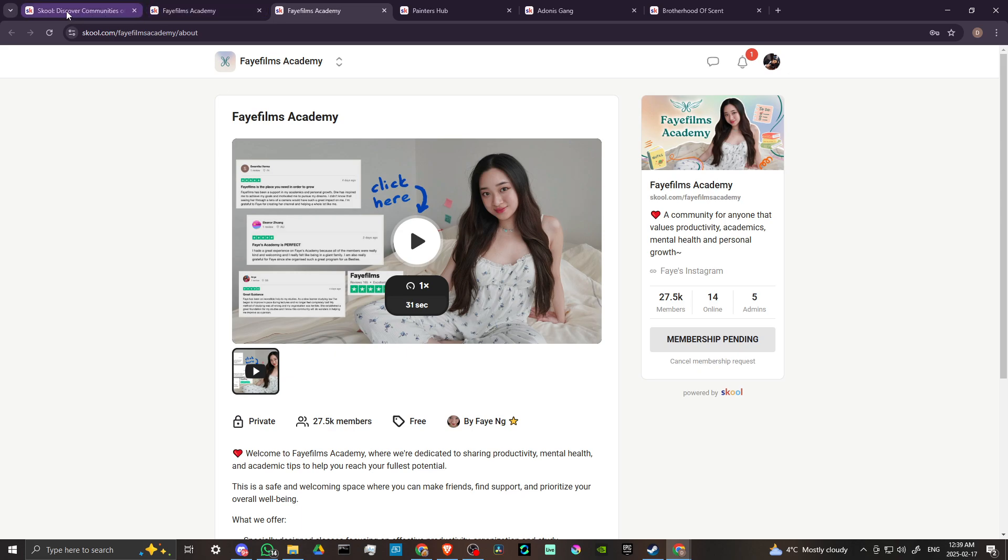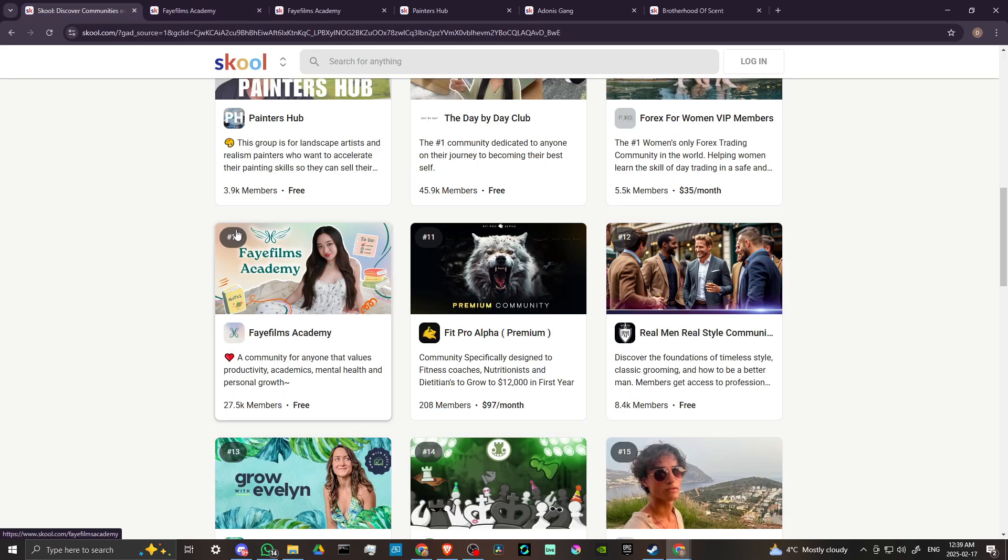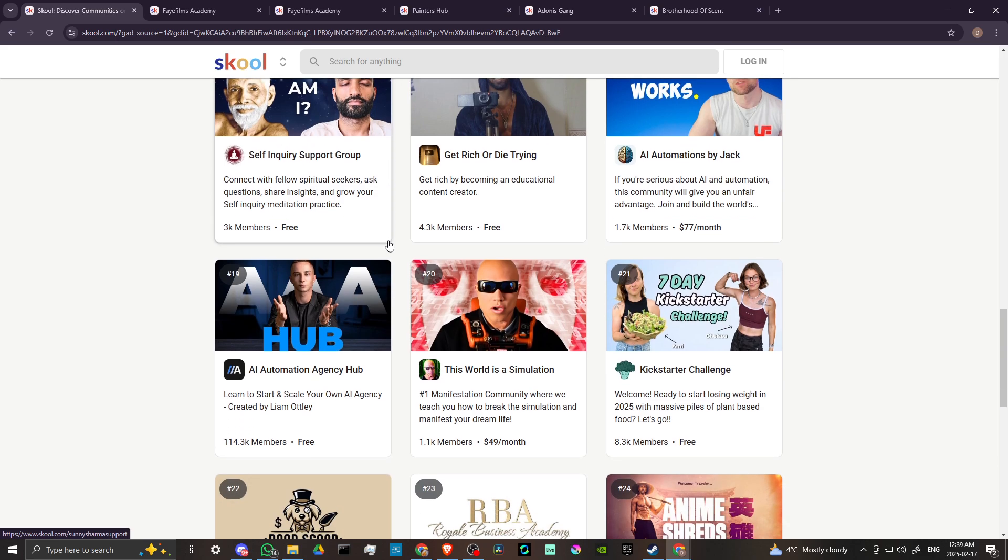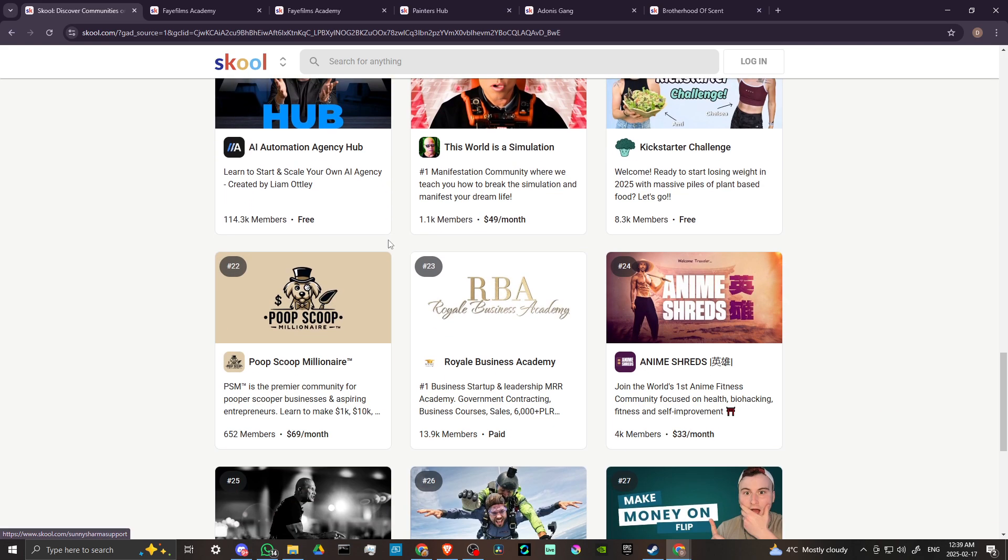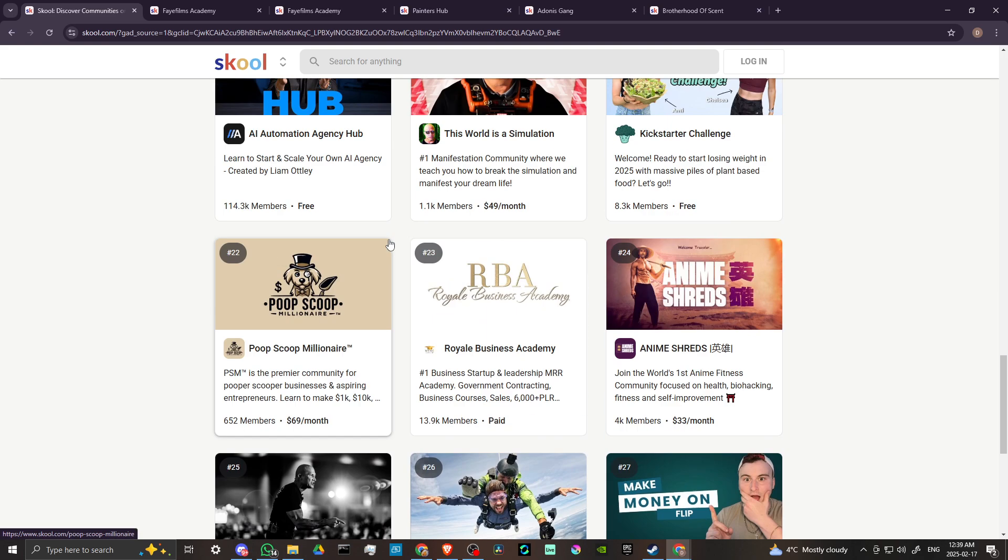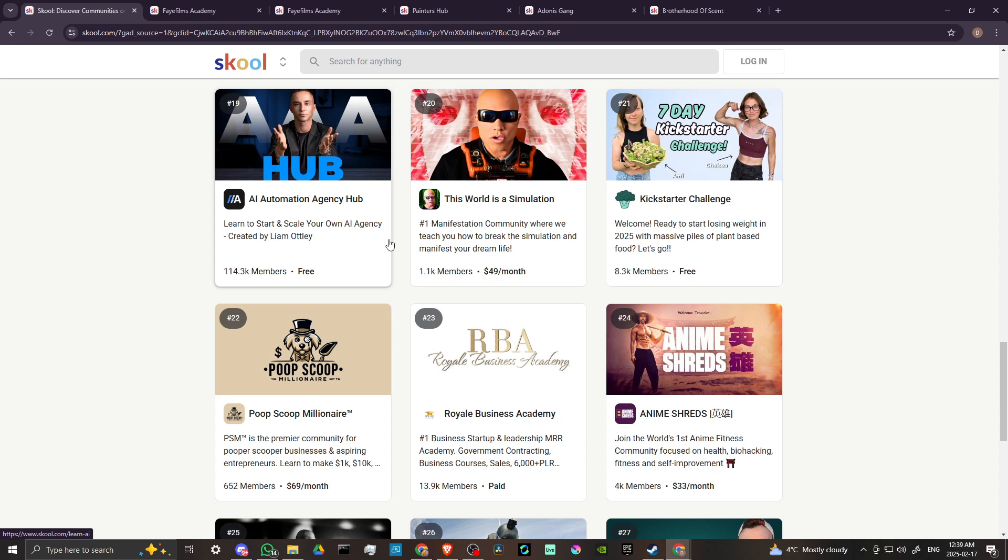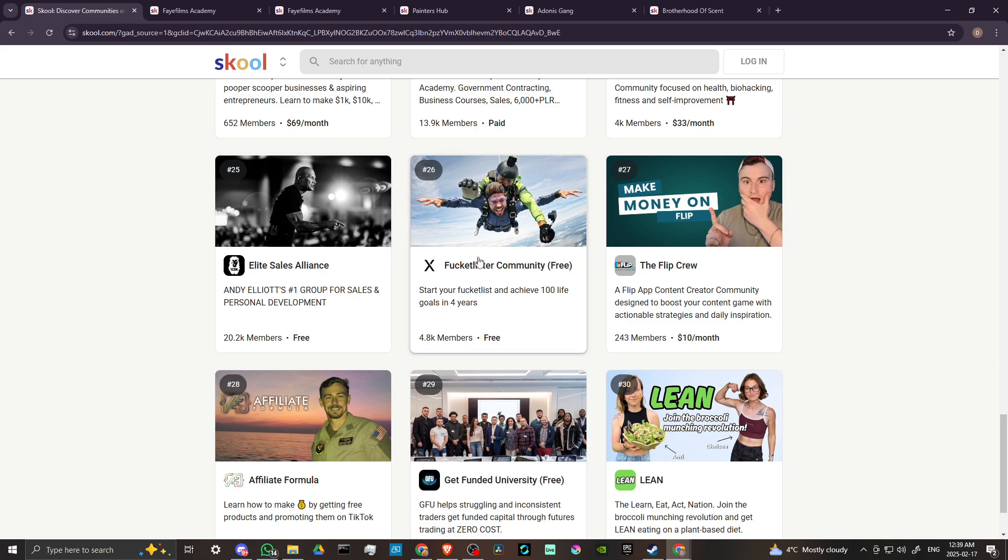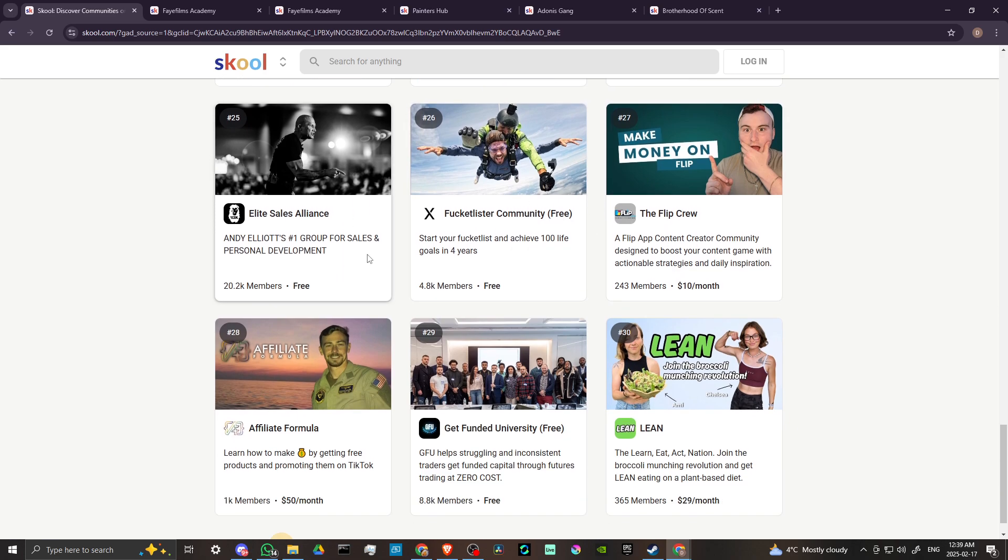So you can go to school.com and search through all the different options, and if you find something that you would like to be a part of, then you can go ahead and go through the steps there to join.